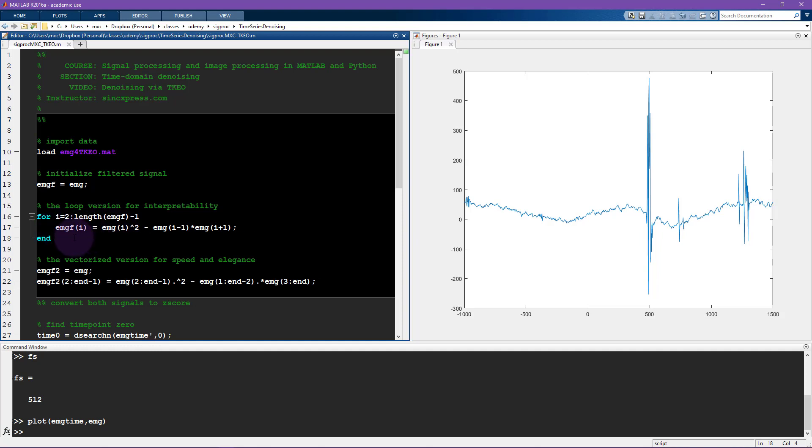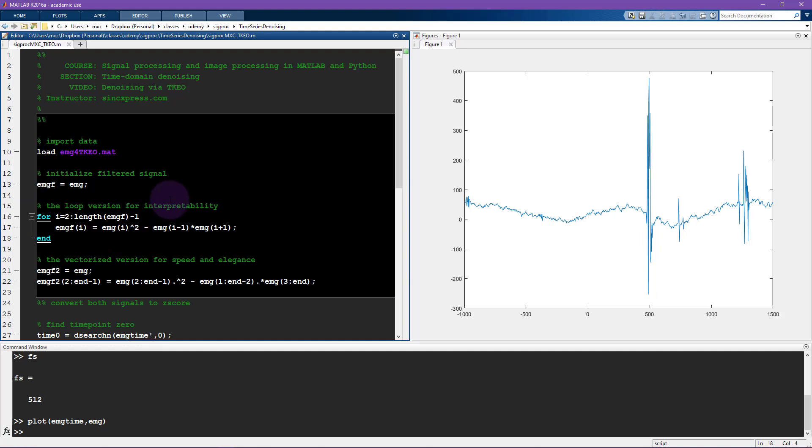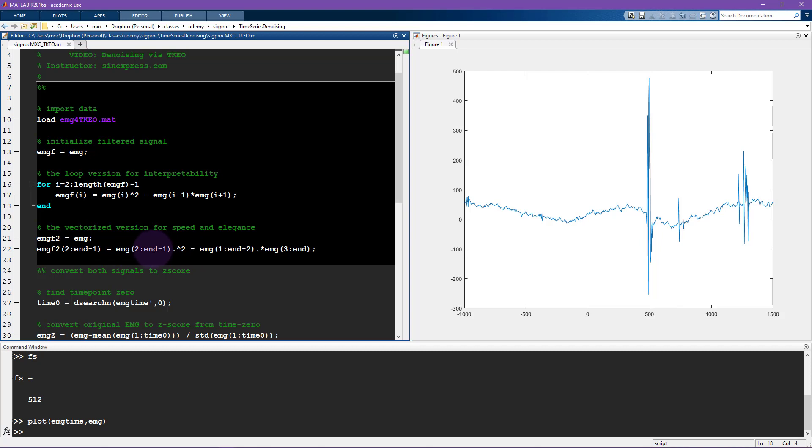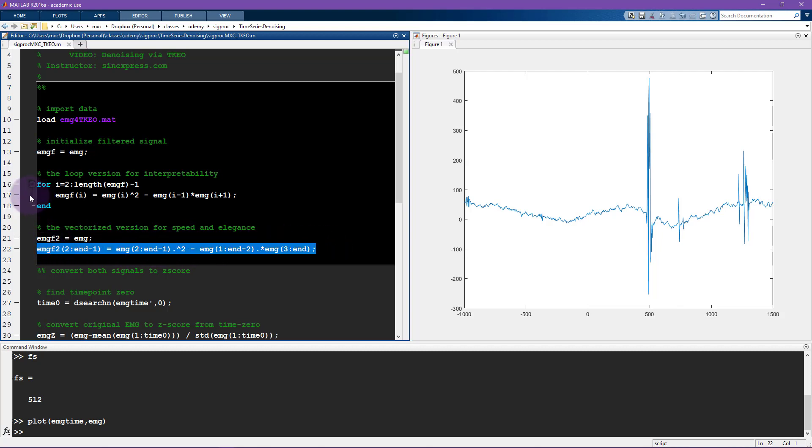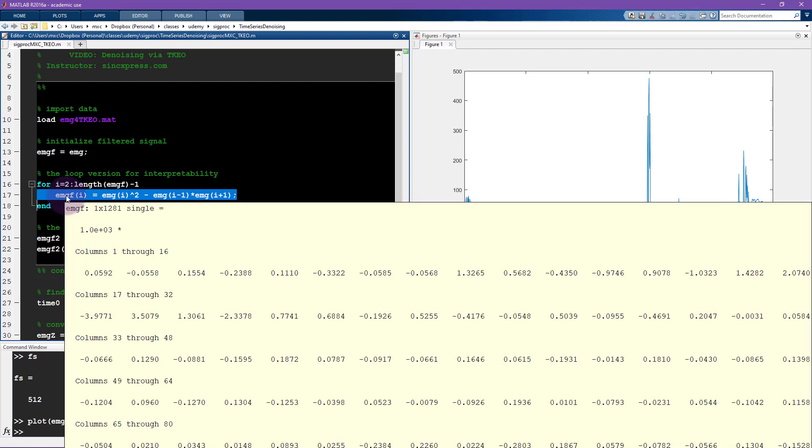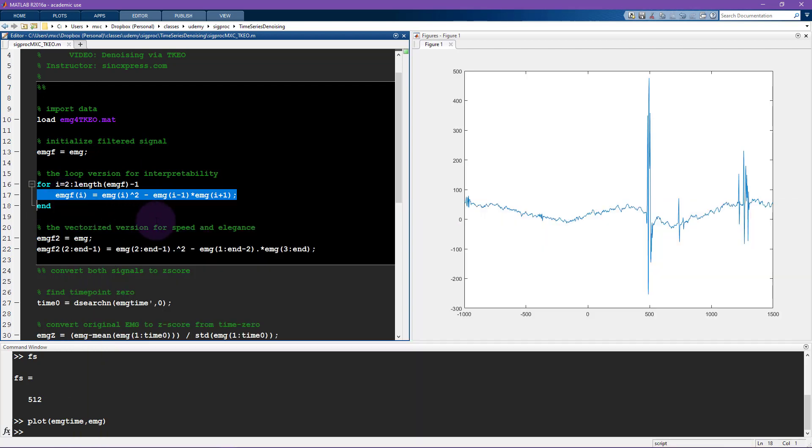However, it's better to avoid loops whenever possible in programming. So here I show the vectorized version, how to implement this formula using vectorization. So this is exactly the same as this. Alright, so now I'm going to run this whole cell which will also produce this filtered signal.